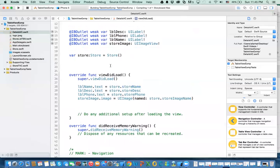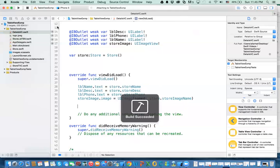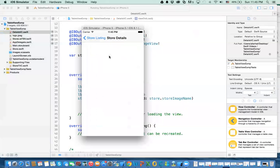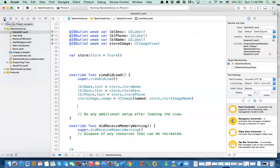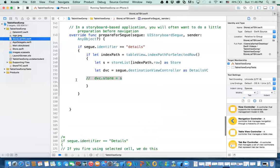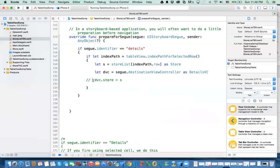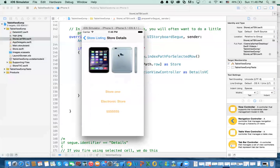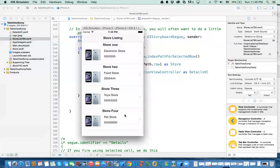If we do Command+B and run it — when I click on this it shows me the detail, but there's a problem. Something is missing. If you go back to the store listing, remember that line we commented out? That's the piece we did not finish — assigning the store attribute in the detail view controller to the object from the array. Now with that added, let's see if it works. It works!